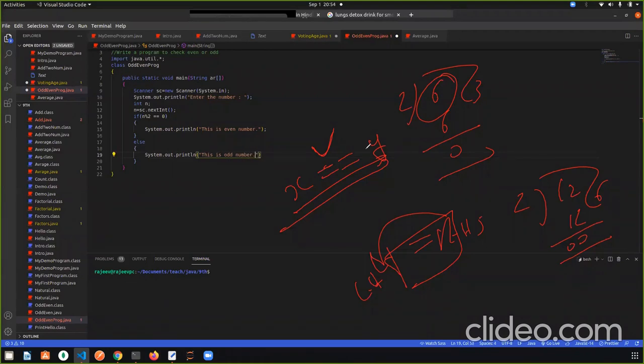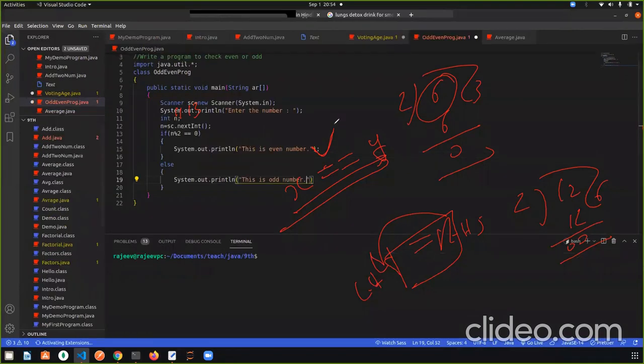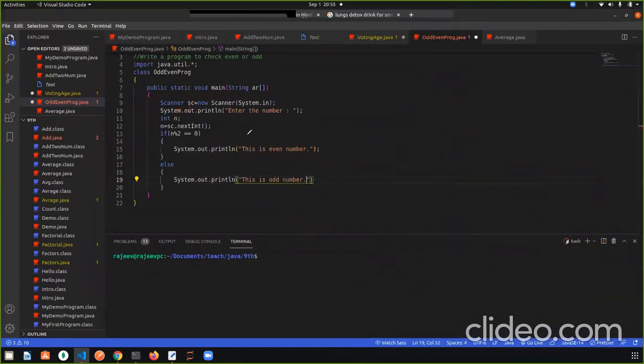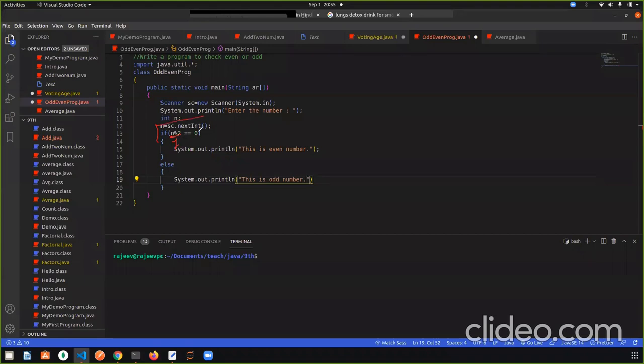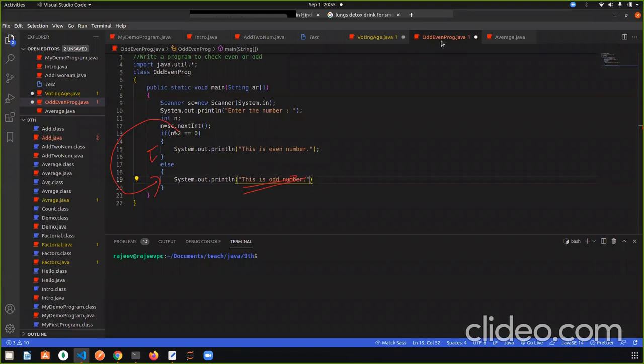Now, let's take an example. If n is equal to 0, then the condition is false. So where will it be? It will be false. And we print this is odd number.